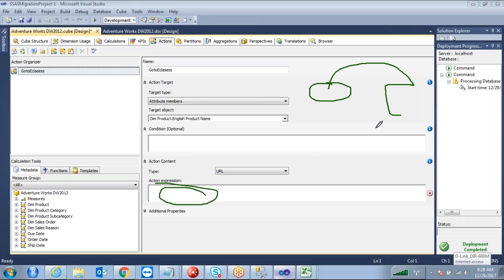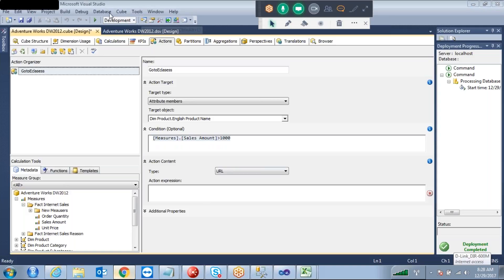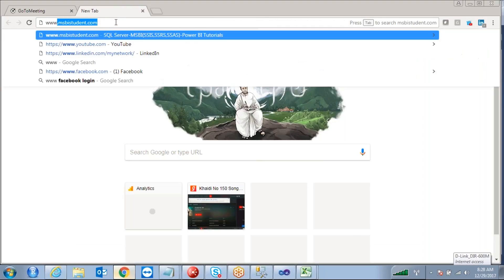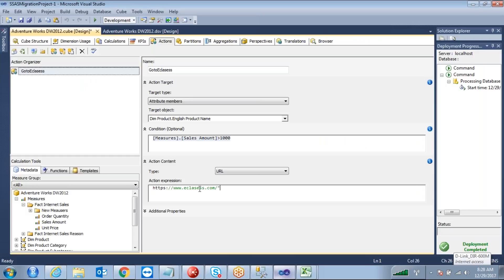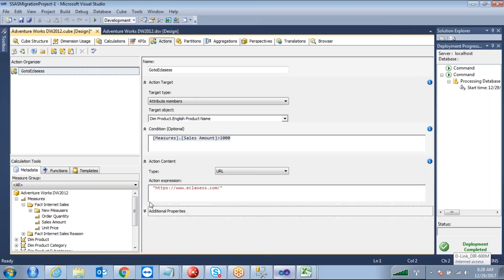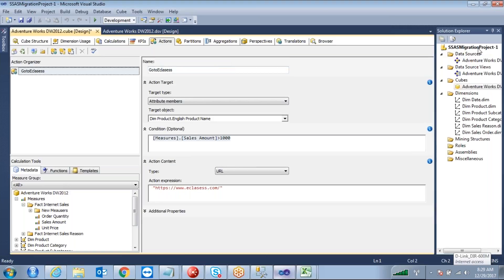I don't want this for all products. I want to give this option only for products where the sales amount is greater than thousand — a condition like this. The action type is a URL. I want to put the URL like www.eClasses.com. Don't forget to put it in double quotes, otherwise the hyperlink won't work. Make sure the invocation is set to interactive, then just deploy.